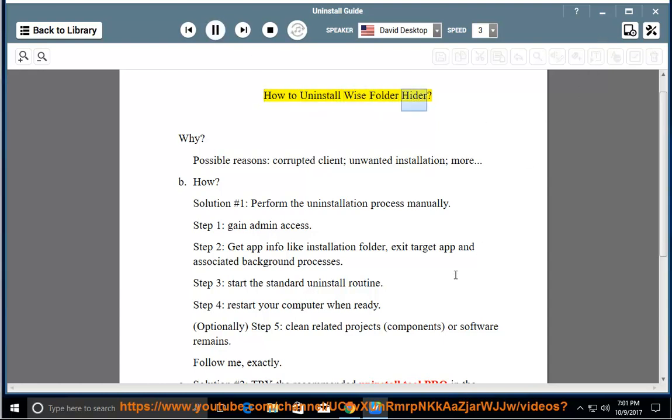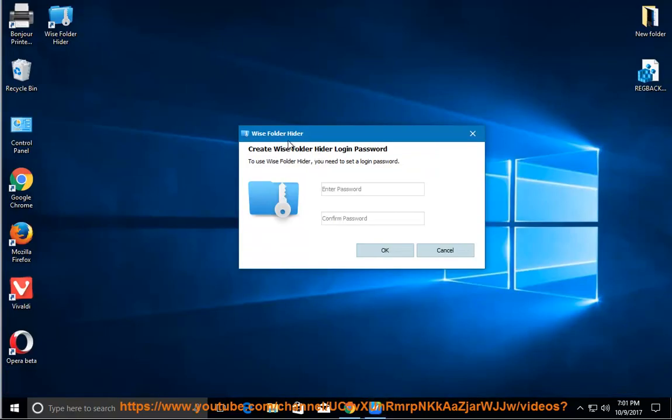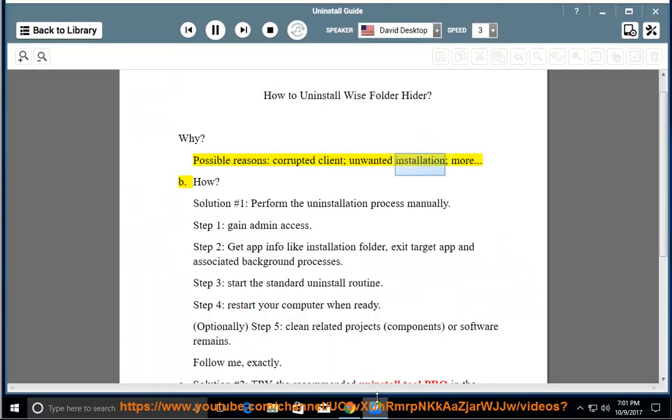How to uninstall WISE Folder Hider. Why? Possible reasons: corrupted client, unwanted installation, more.